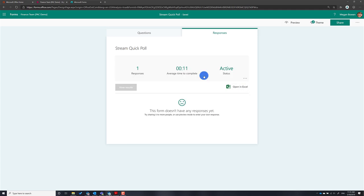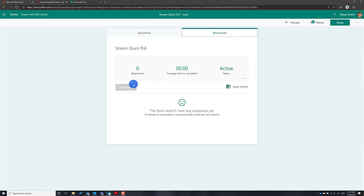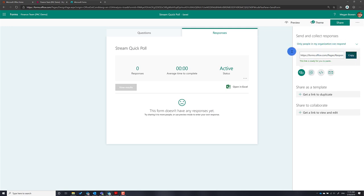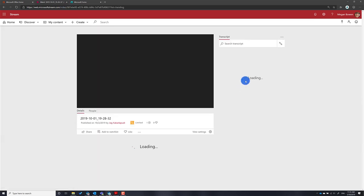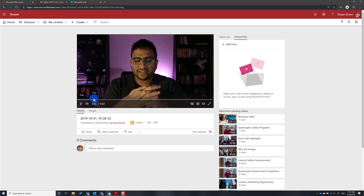Confirm delete. Now if you go back you can see there are zero responses. Now I need to click the Share button on the form, and here is the link to the form where people in my organization can respond. Just copy that link.